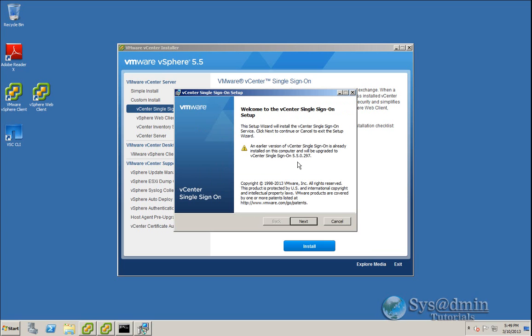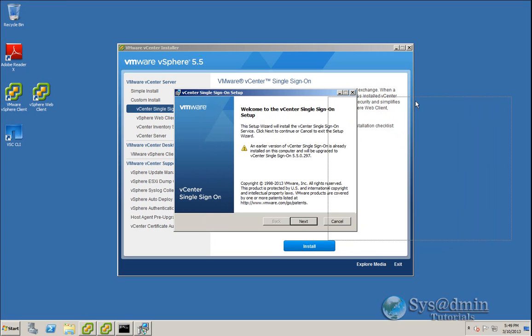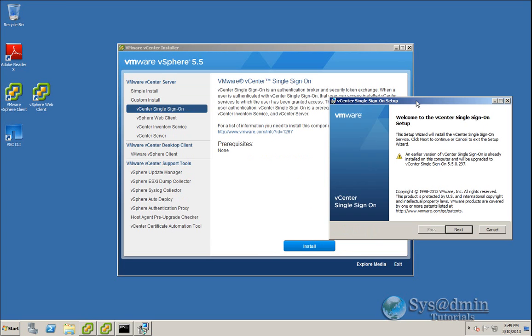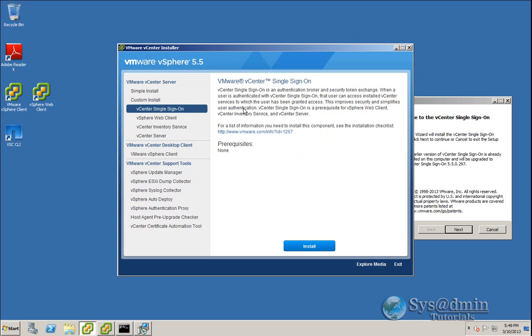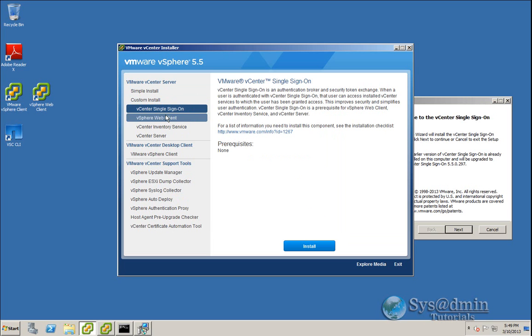One thing I just wanted to point out before we continue any further is just over here in my installer screen, you can see that there's two options here. There's the simple install. The simple install will go through and upgrade single sign-on, inventory service and vCenter server automatically for you.